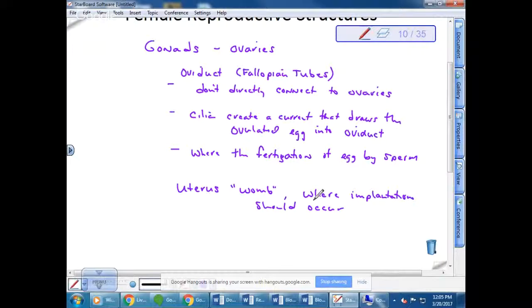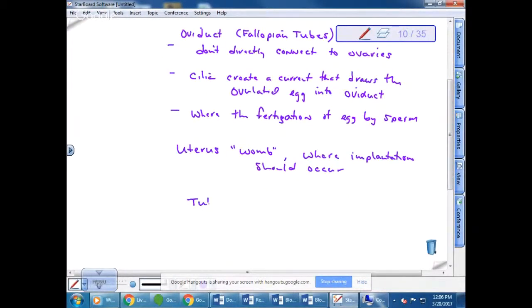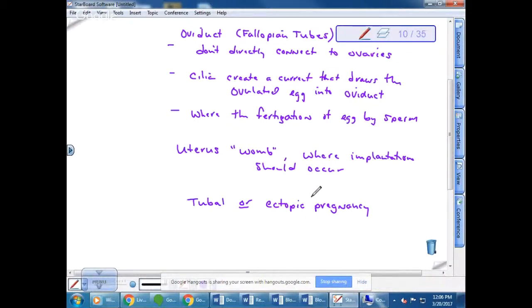Fertilization occurs in the fallopian tubes, but sometimes implantation also occurs in the oviduct rather than in the uterus. Does anybody know what that's called? It can be very dangerous and can actually lead to the death of the mother. This is called a tubal pregnancy, or sometimes an ectopic pregnancy. If this occurs, the doctor will have to surgically remove it, and sometimes scarring causes one of the tubes to be tied off, leaving the patient with only one functional tube.